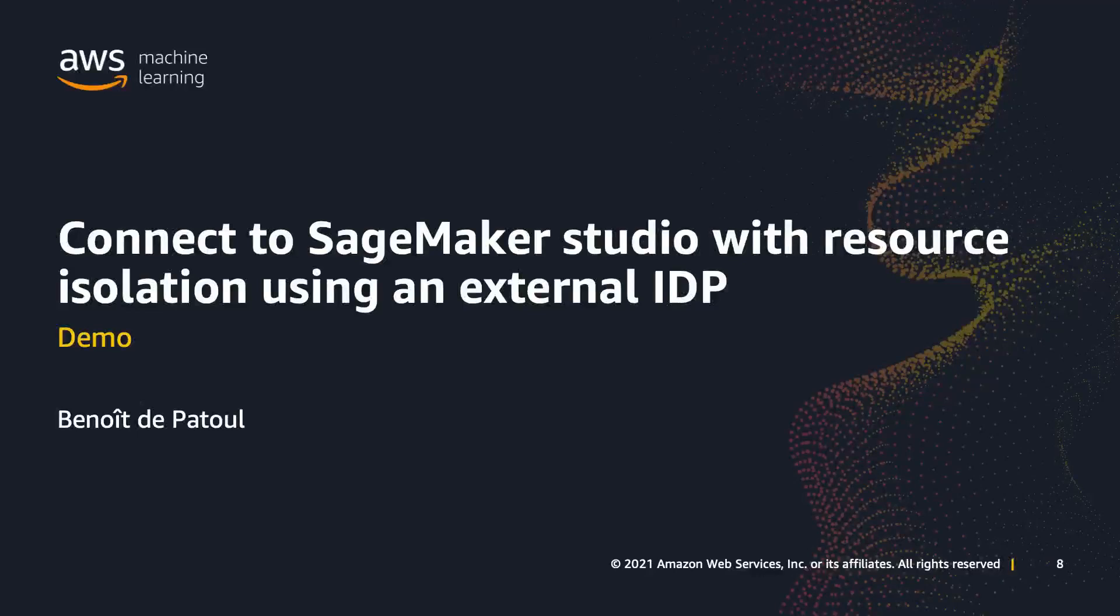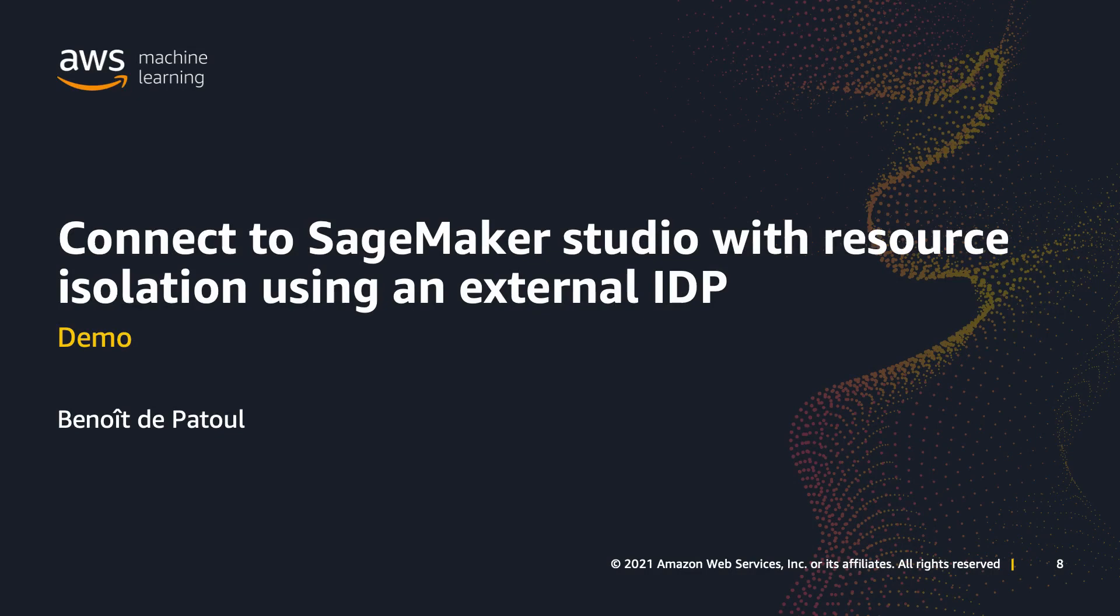Hello everyone. I will today show you a demo about connecting to SageMaker Studio by using AWS Single Sign-On, abbreviated AWS SSO, in combination with Okta, which is an external identity and access management provider.